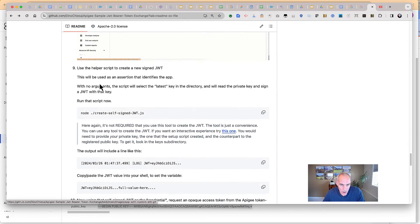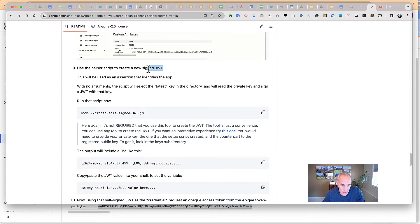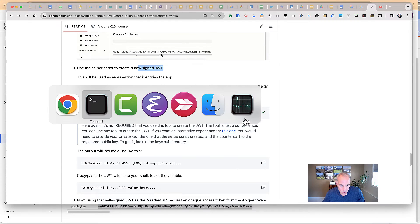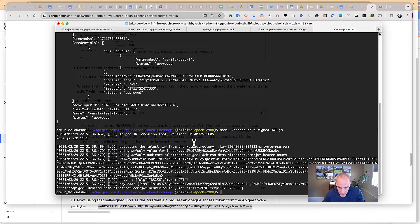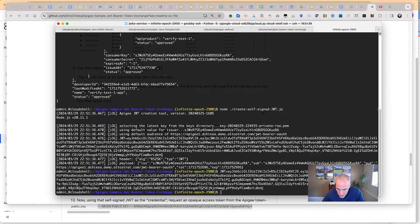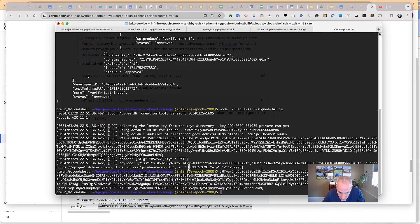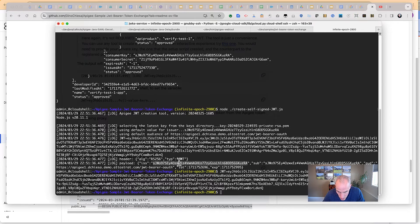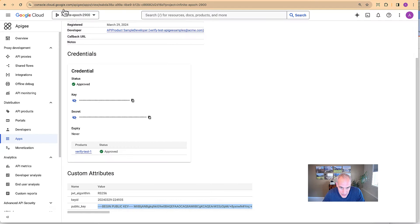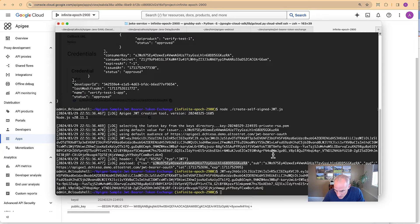Now we want to use the helper script to create a new signed JWT — this is the assertion. We run that from our Cloud Shell terminal. The result is a JWT which we grab and set as a shell variable. The output of this command shows what the header and payload look like. There's the issuer — that issuer is the client ID, and that's a requirement for this token exchange. The subject is the same value. The audience is the endpoint that the client will send the assertion to in order to request a token. And it has an issued-at time and an expiry.